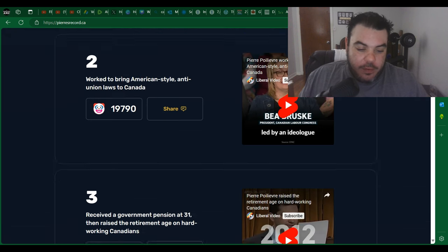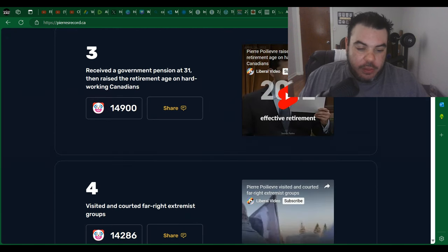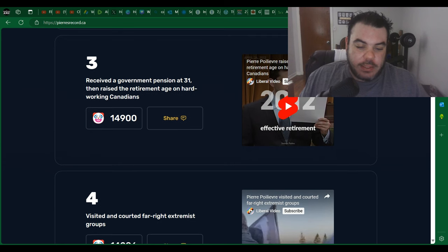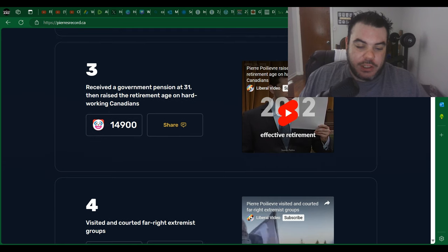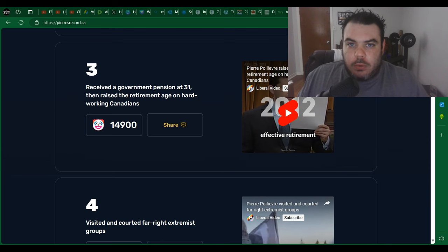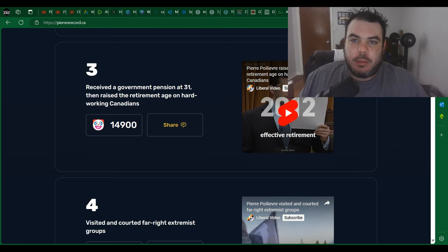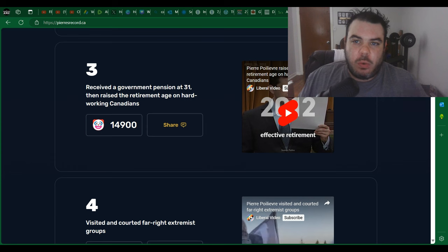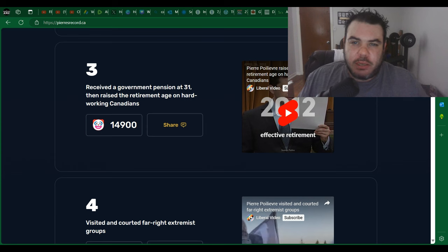And then we have the number three point here: received a government pension at 31 then raised the retirement age on hard-working Canadians. When did he do that? Because the last time I checked, the prime minister before Justin Trudeau was Stephen Harper and Pierre Poilievre was the housing minister.